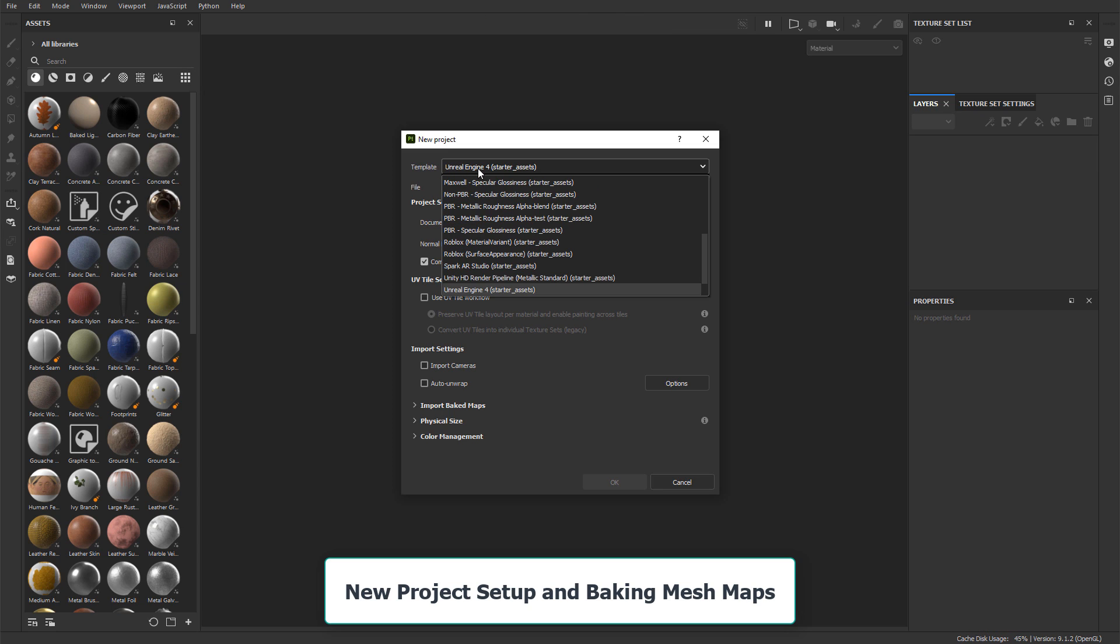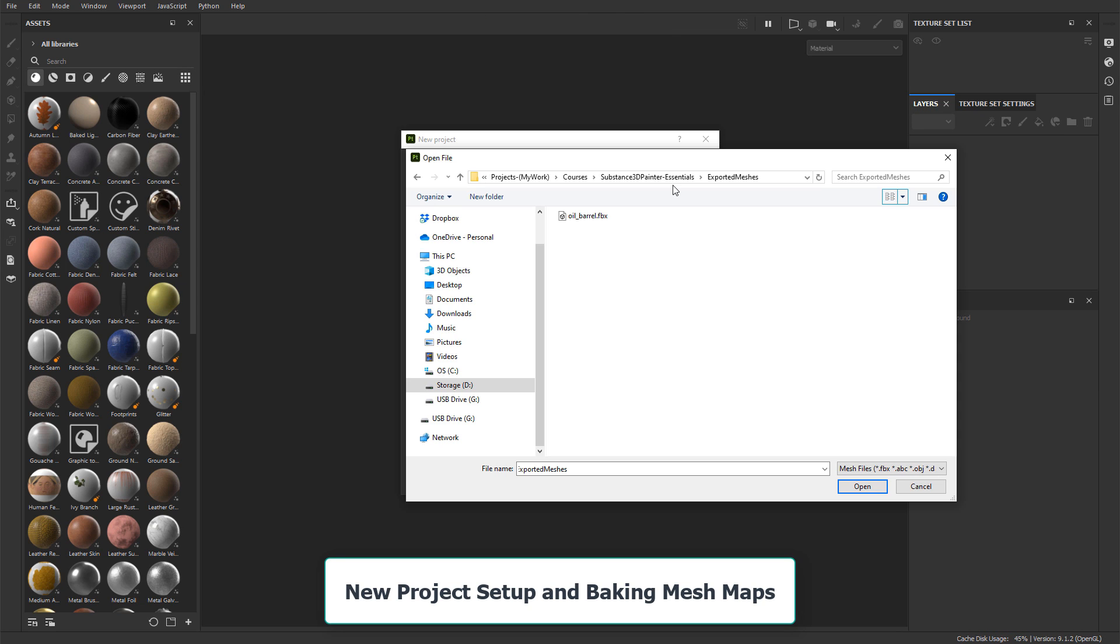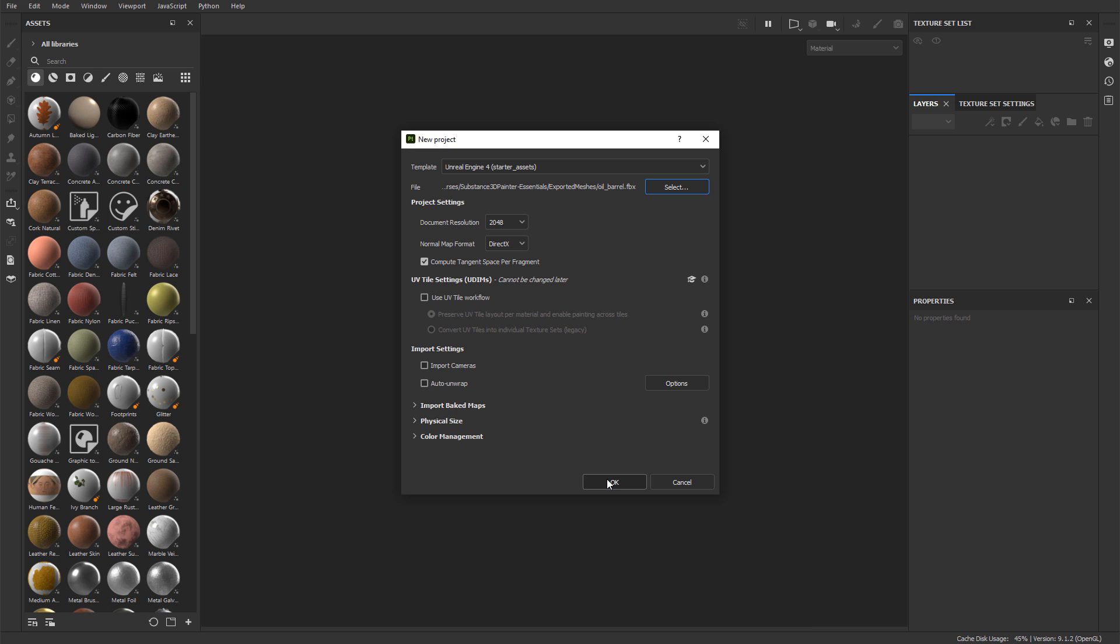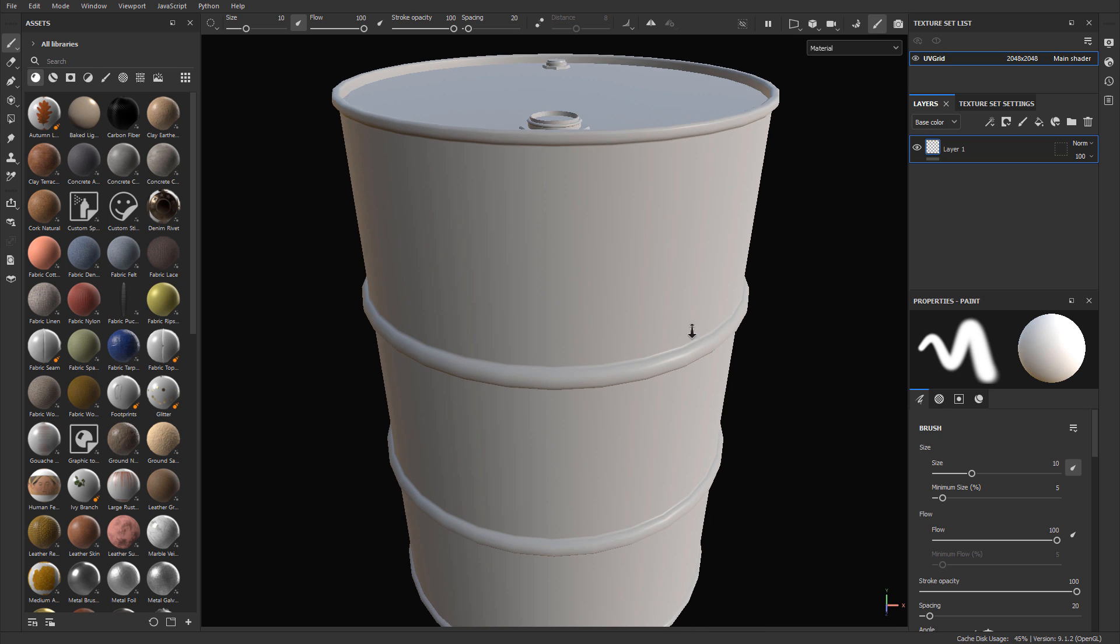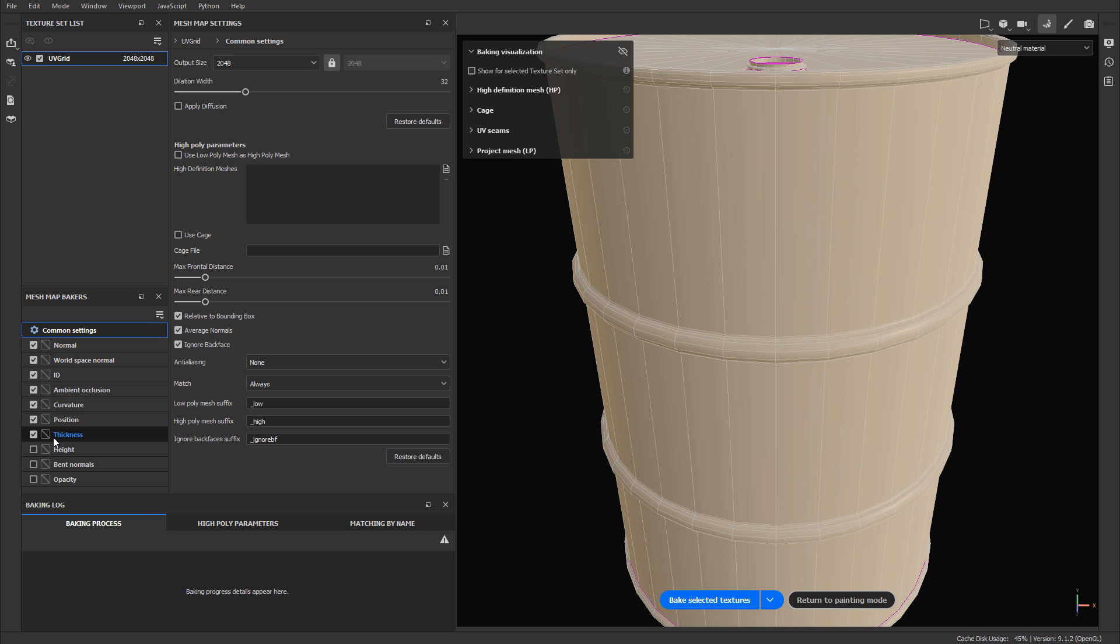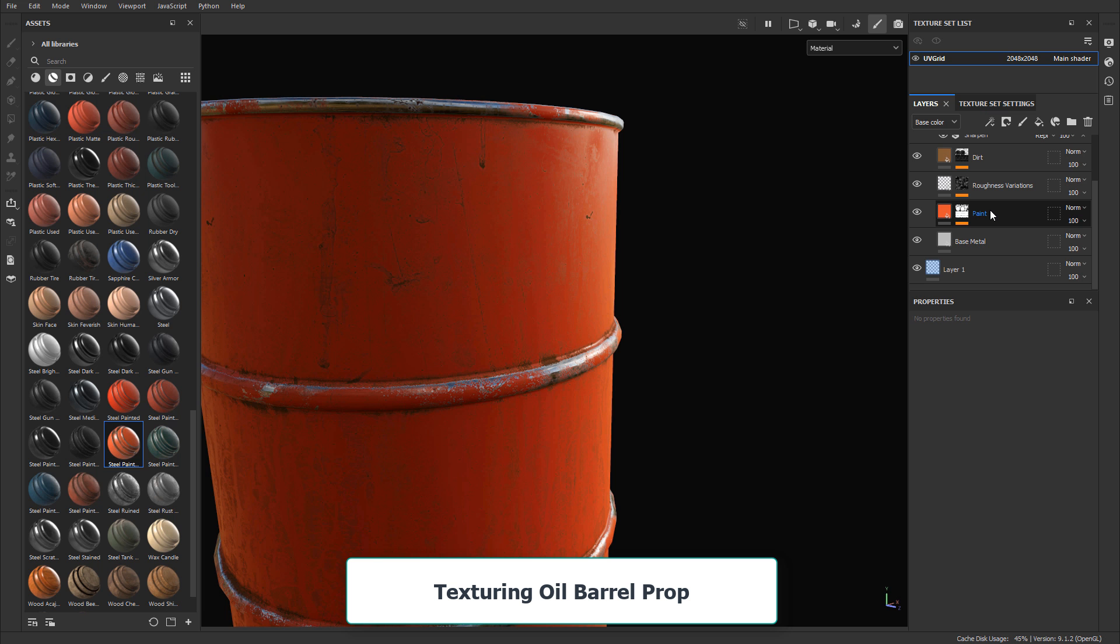Then we'll cover how to create a new project and begin to use your own meshes to import into Substance 3D Painter, and how to bake mesh maps, which is going to be an important part of telling Substance Painter how your mesh is constructed so it understands how to texture it.